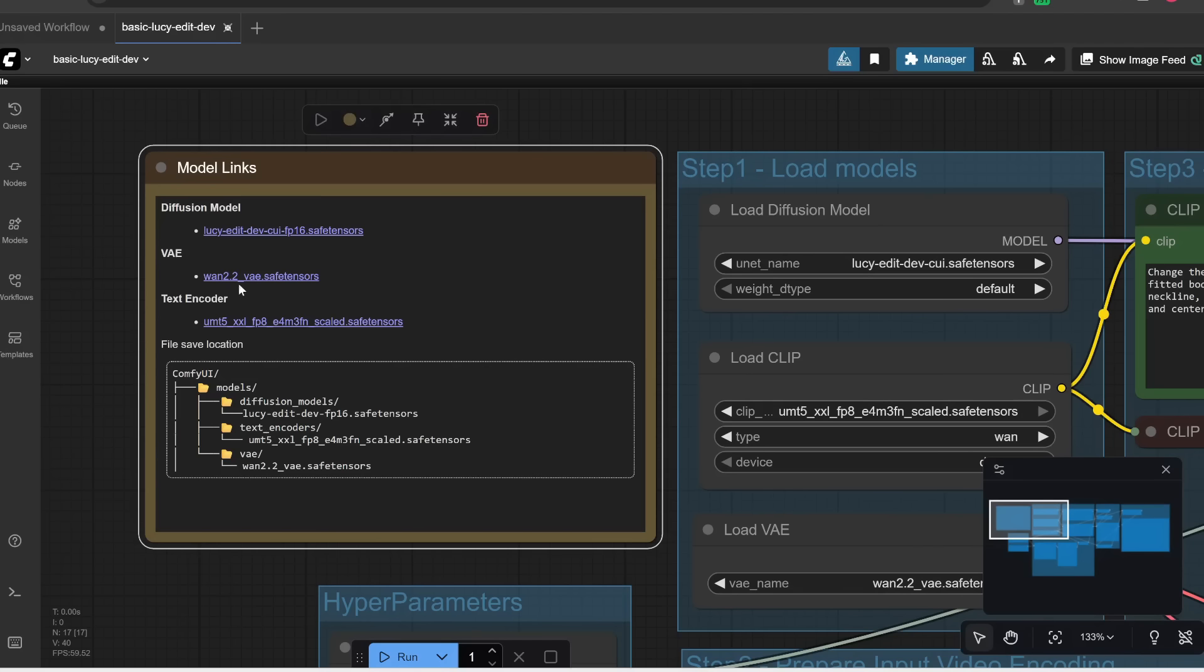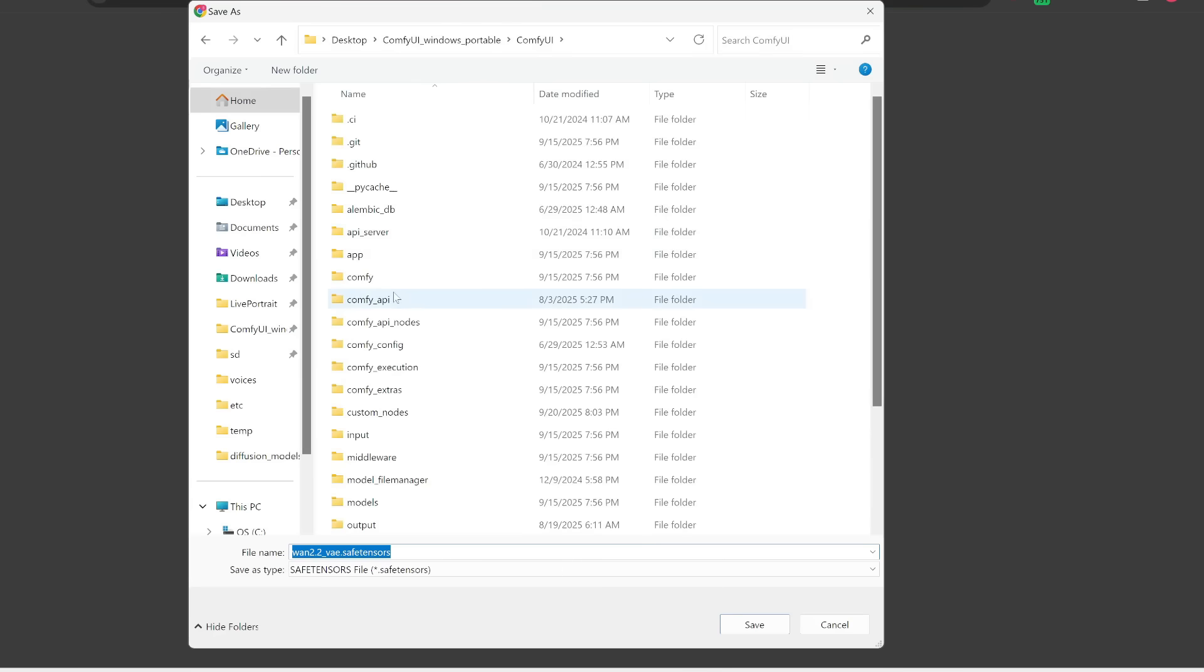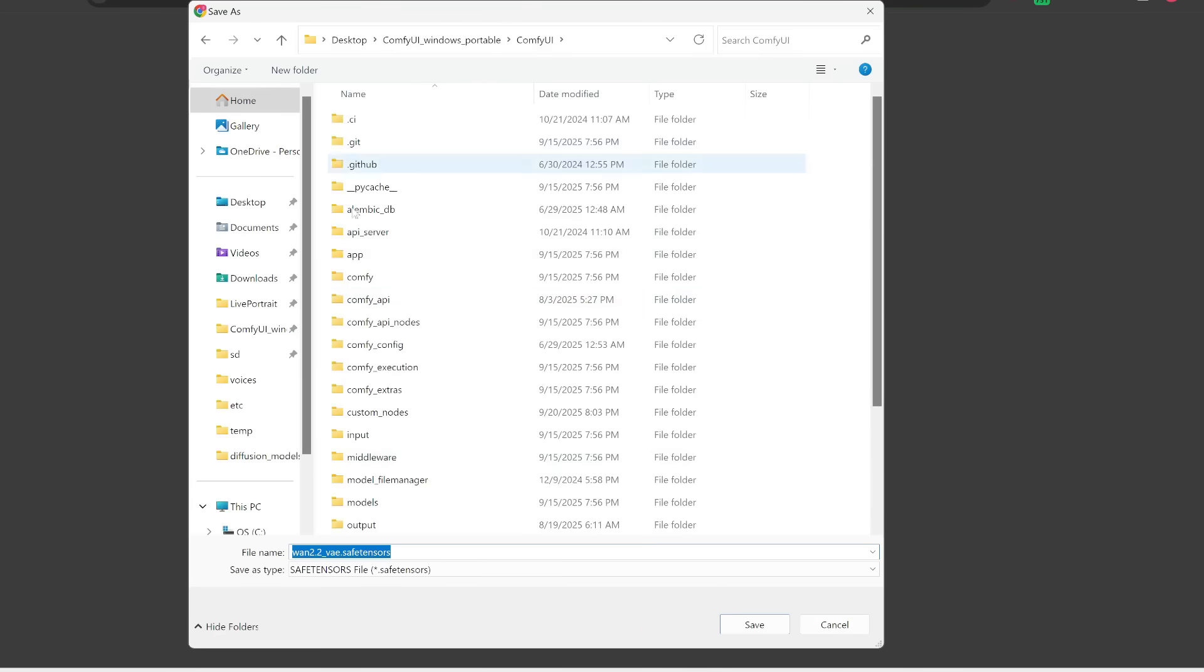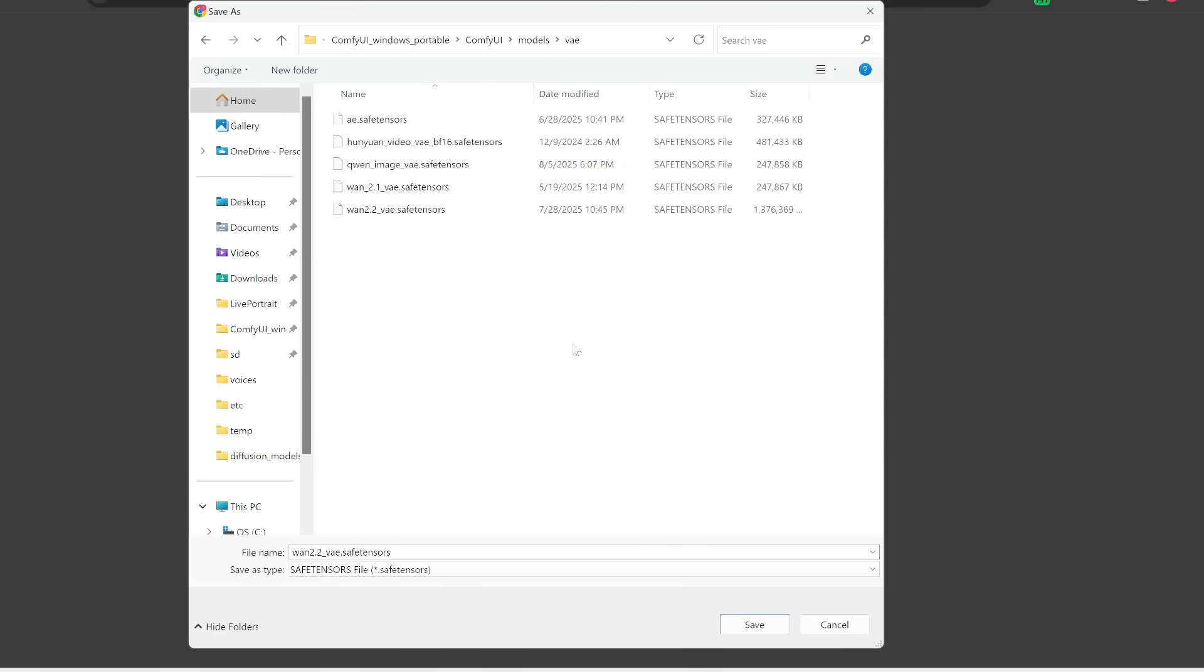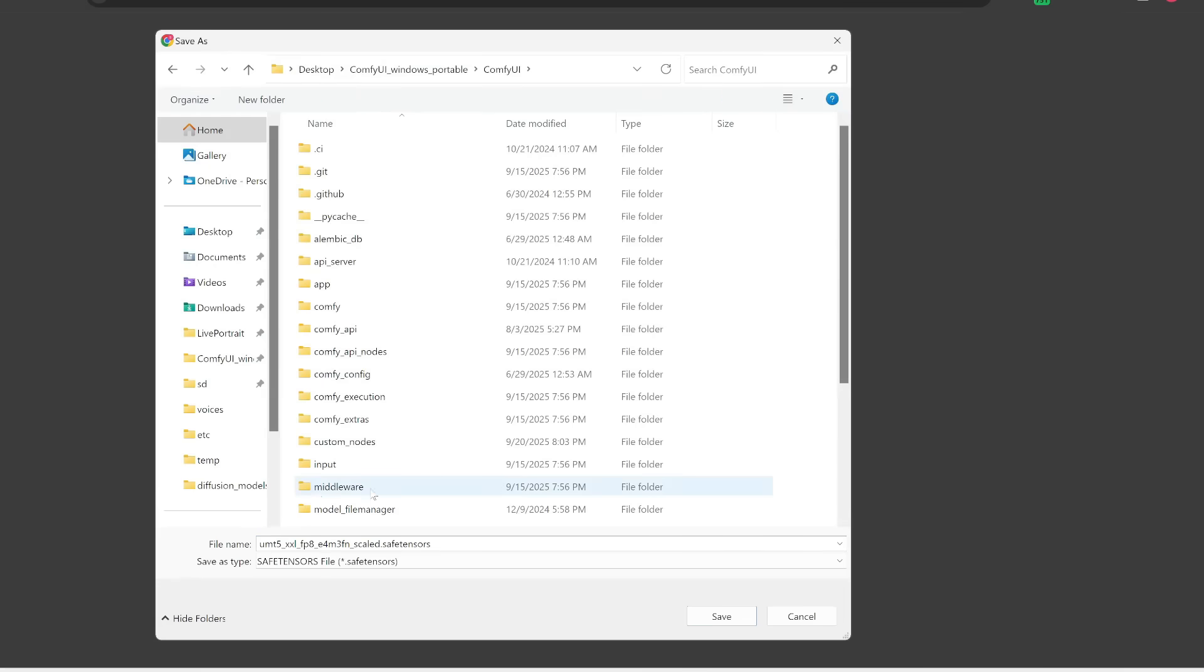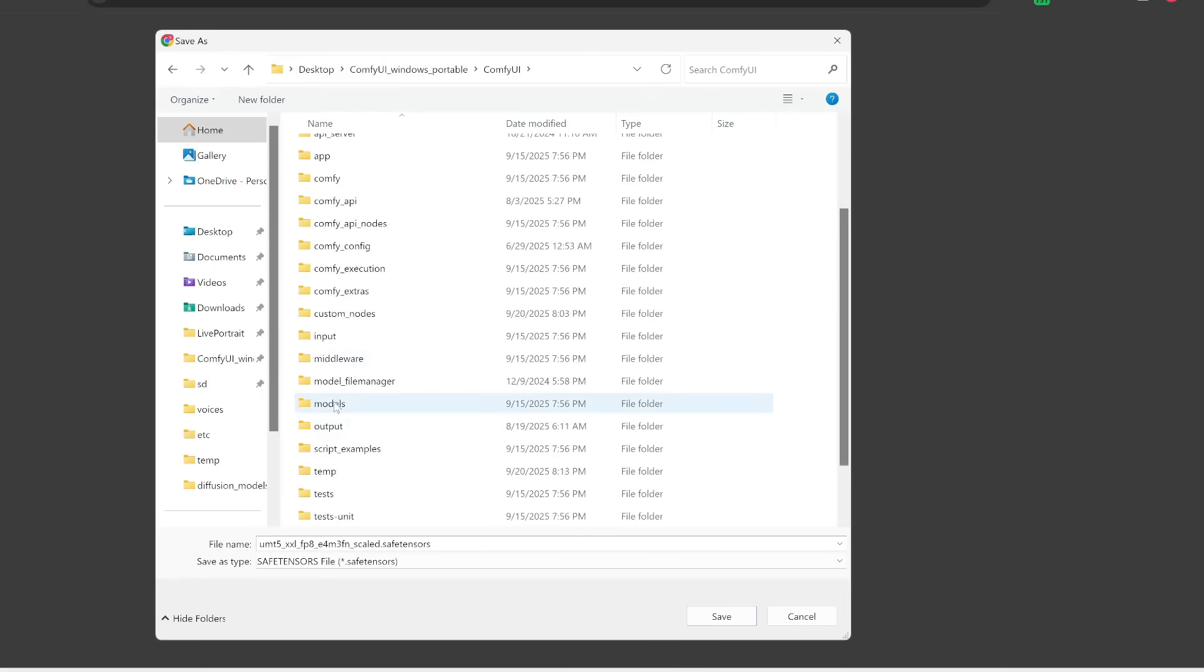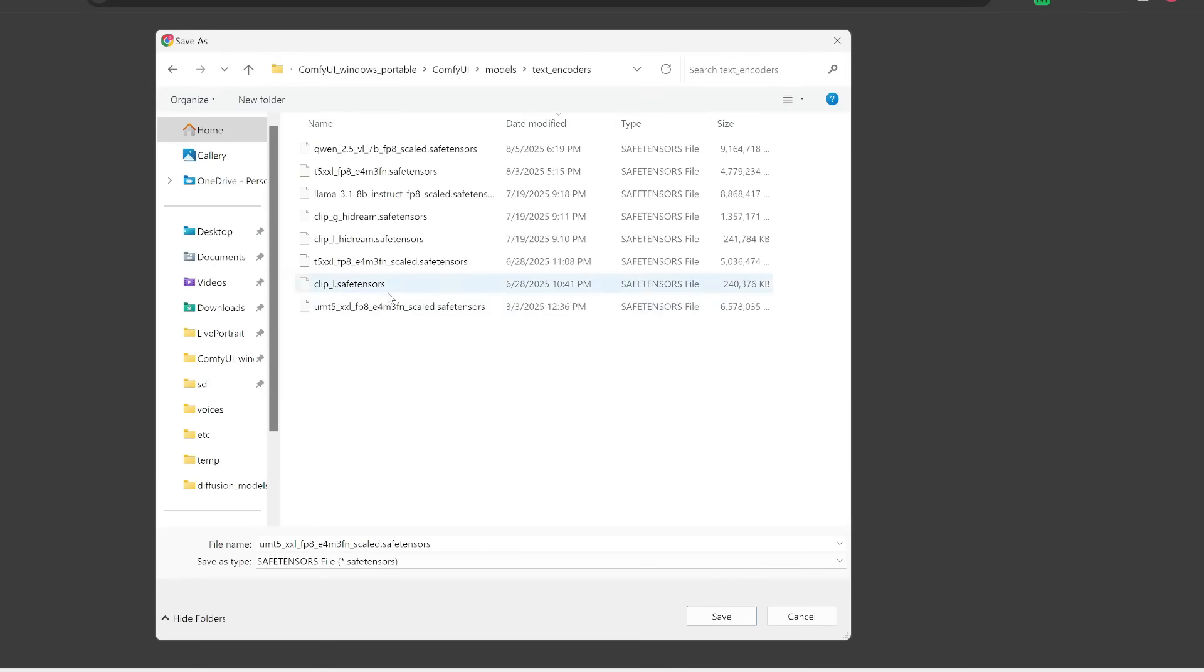So first of all, let's also click on this link to download the VAE, which basically handles the encoding and decoding of the video. So this goes in models and then in VAE. You can see that I already have this here, and this is 1.3 gigabytes in size. And then afterwards, we also need to download this text encoder. So let's click on this link. And this goes in models and then text encoders. Notice that I already have this here, and this is almost 6.6 gigabytes in size.